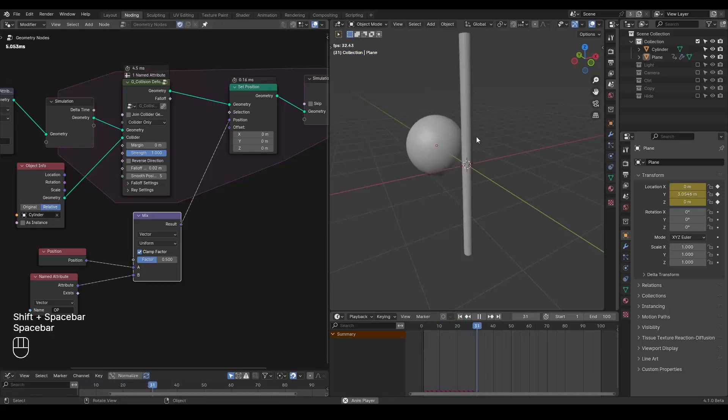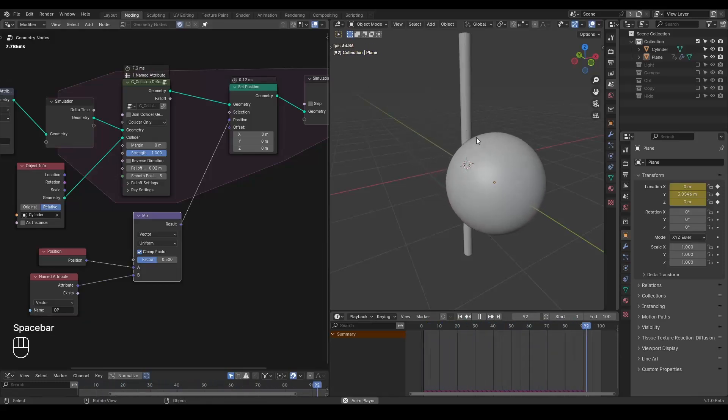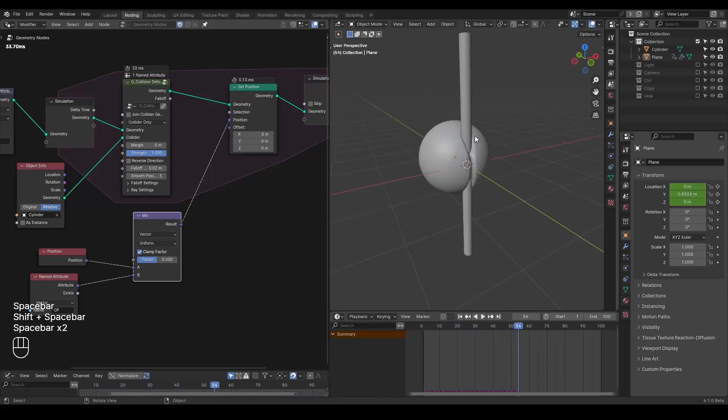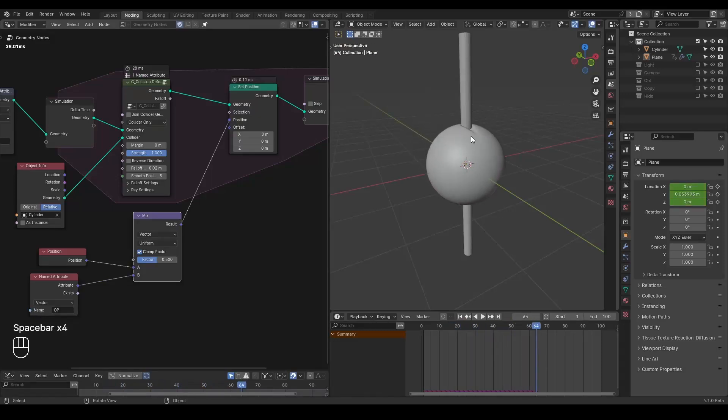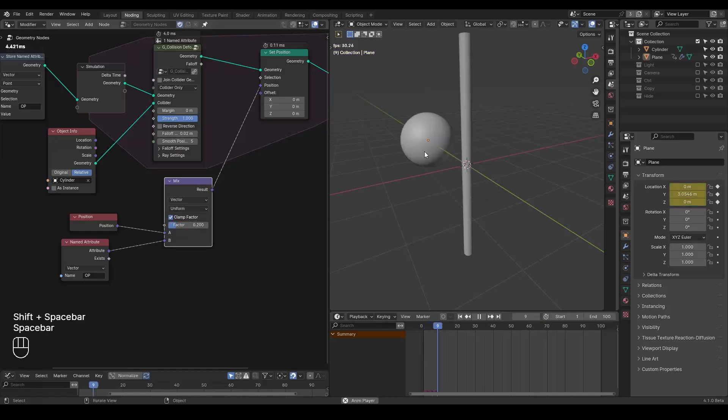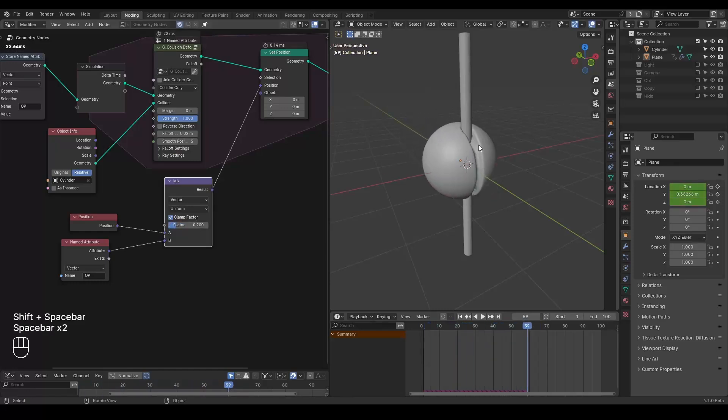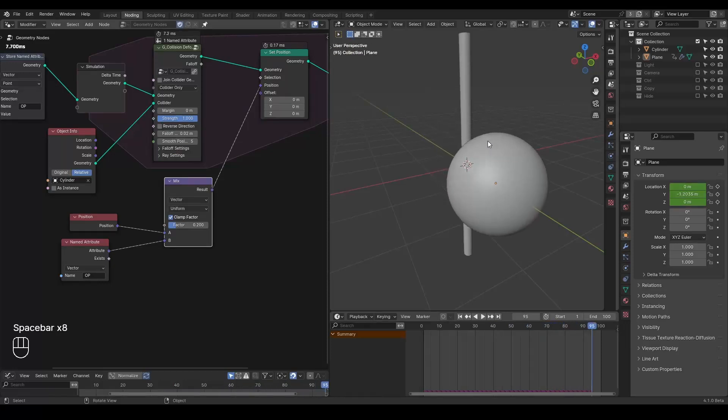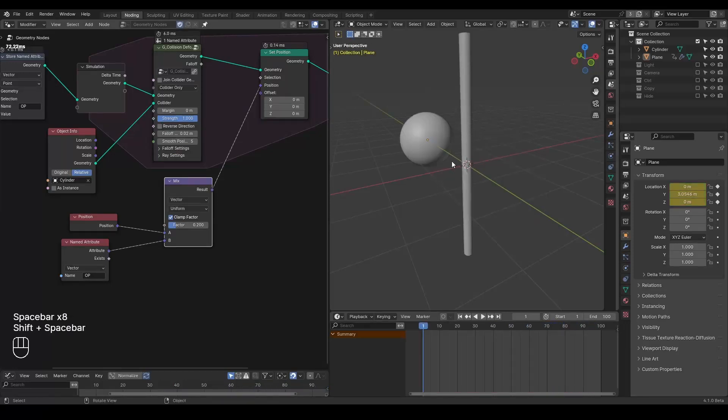So now if we play this animation again, you can see we have this deformation, but it also recovers its shape very quickly. So we can type 0.2 so that it will recover its shape a lot more slowly. So you have this kind of passing through effect.